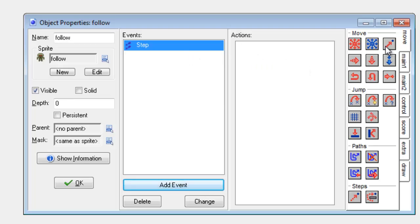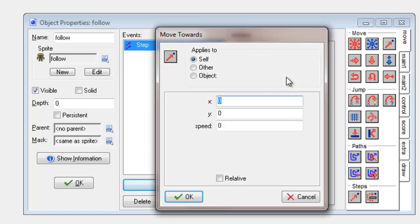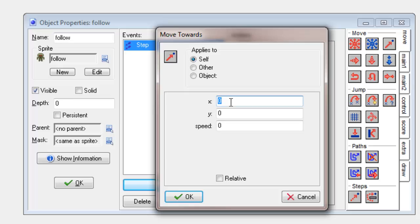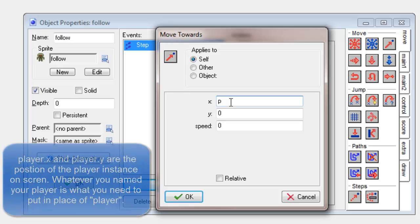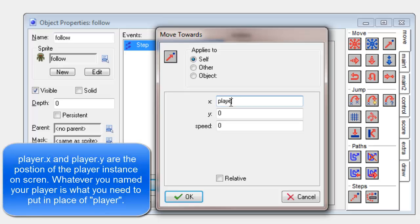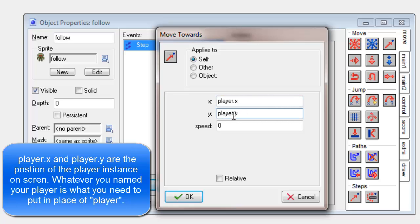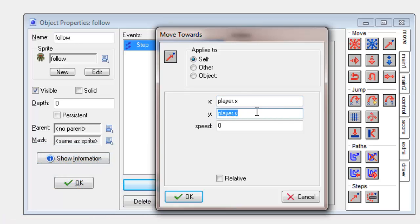So the first thing I'm going to try is this one, move towards. I'm going to drag that in and then it says x, y and speed. Now the x and y is going to be the player. Now the player could be anywhere on the screen so we don't know beforehand what the position is. So to make sure I always get the right position I can use a little trick which is basically putting the name of the player dot x, name of the player dot y. And this is the position of the player in the x and y coordinate system of the screen.